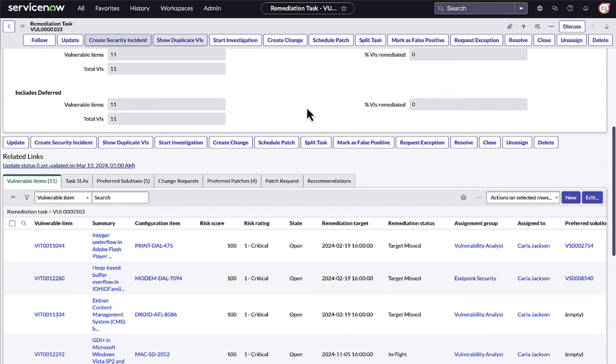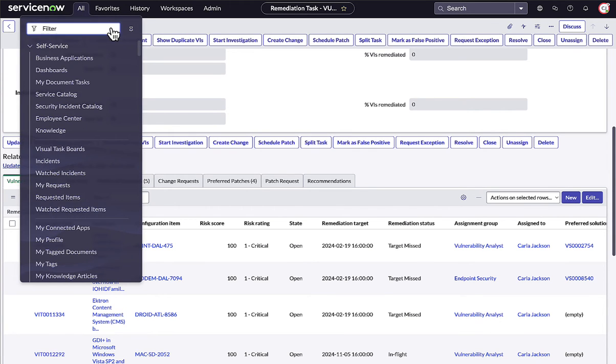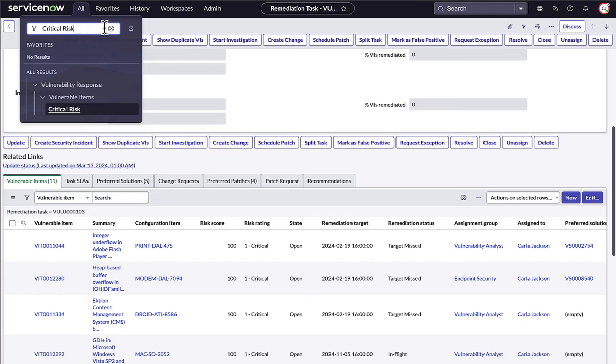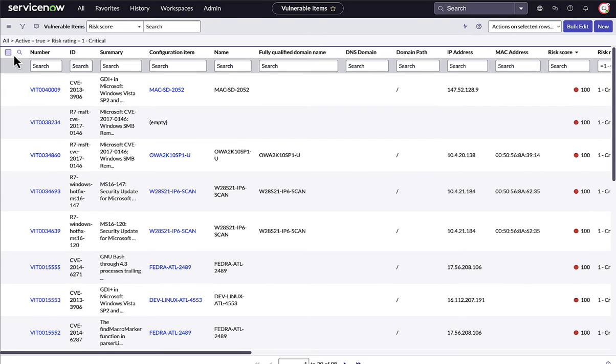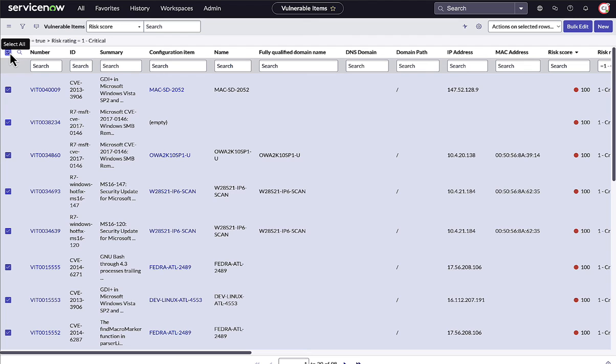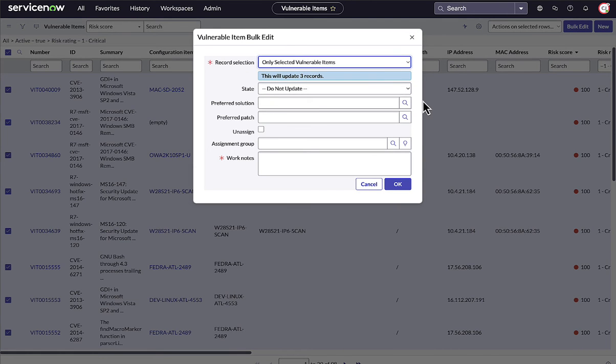But sometimes vulnerability ownership is too complex for rules. When a vulnerable item is unassigned or incorrectly assigned, we can use machine learning predictive intelligence to provide assignment recommendations in bulk.